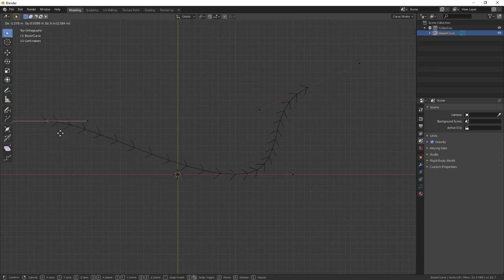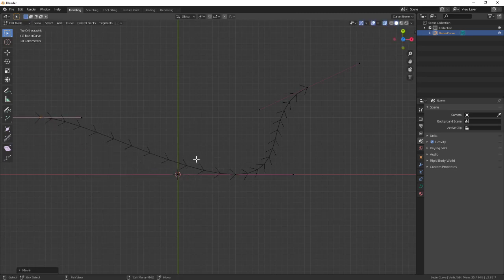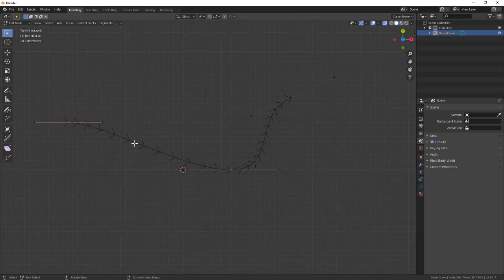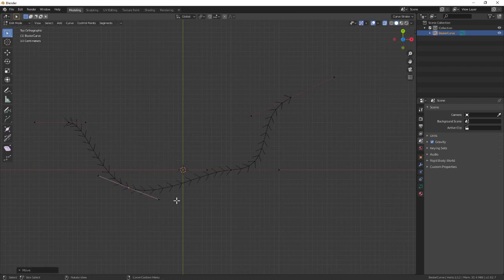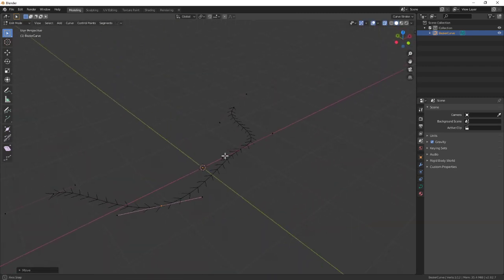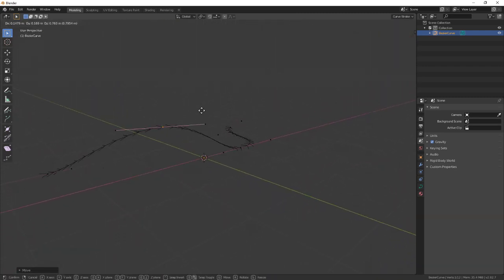You can also select two points—let me separate this one a little bit so you can see—this one and this one. Now what I can do is right-click and subdivide. This puts an extra point in the middle where you need it.